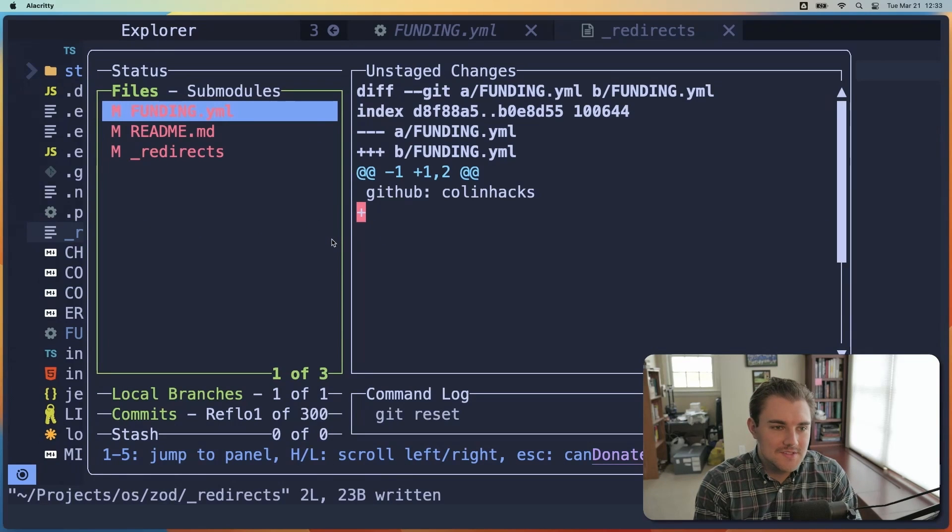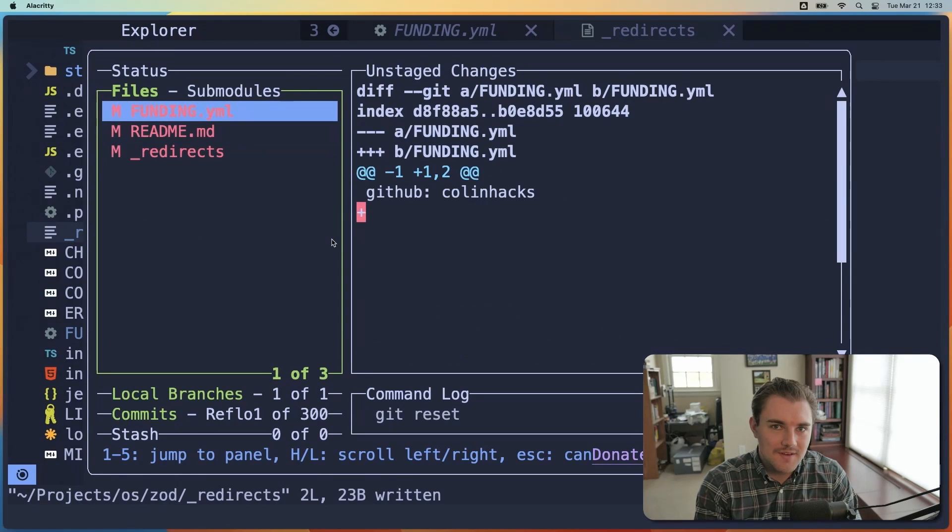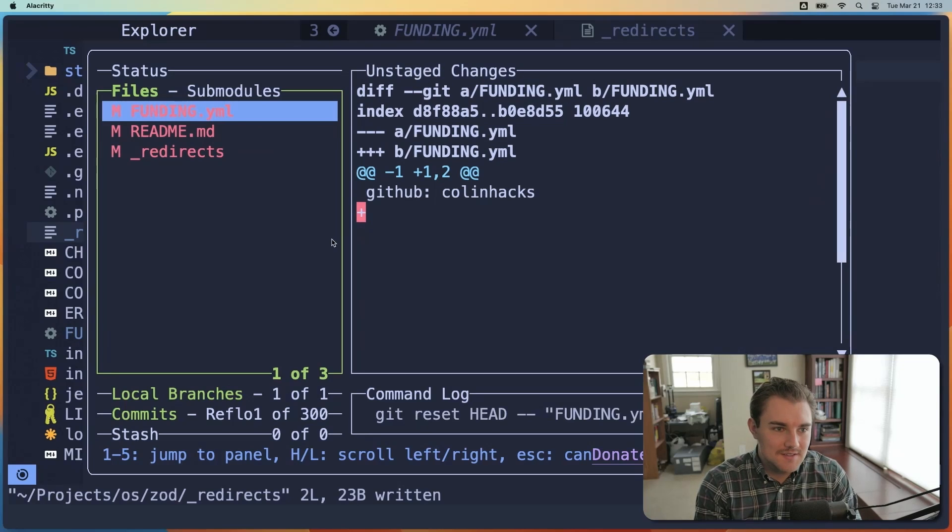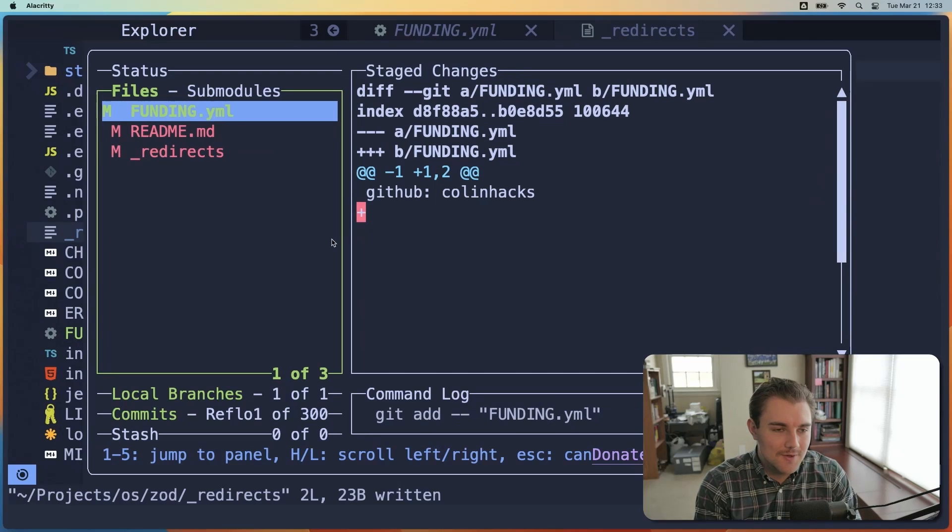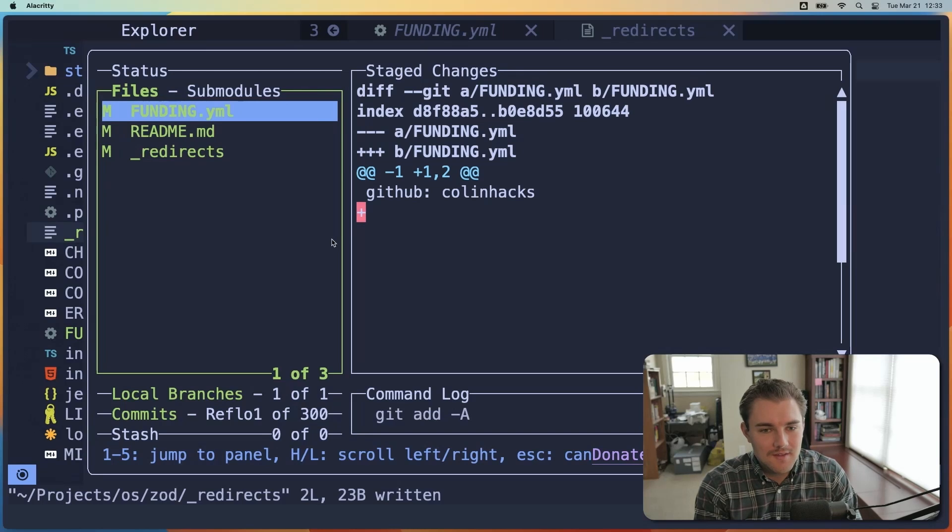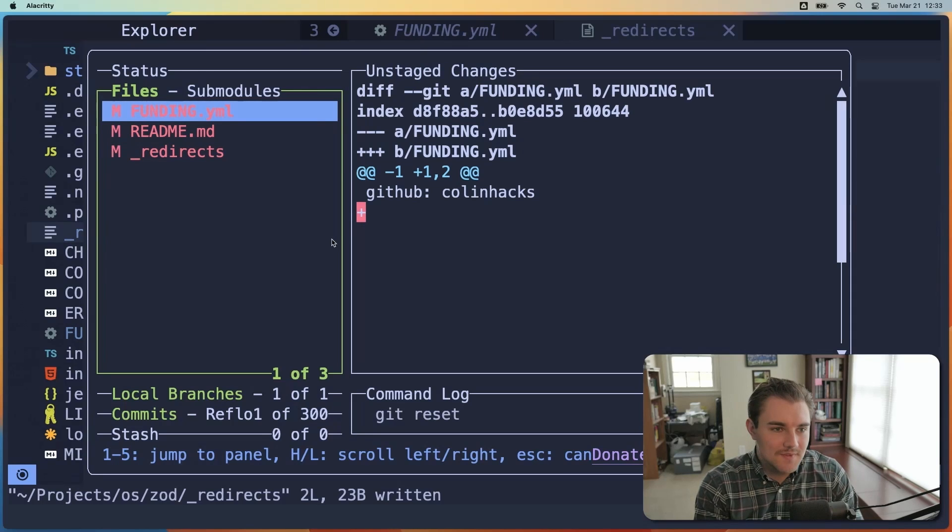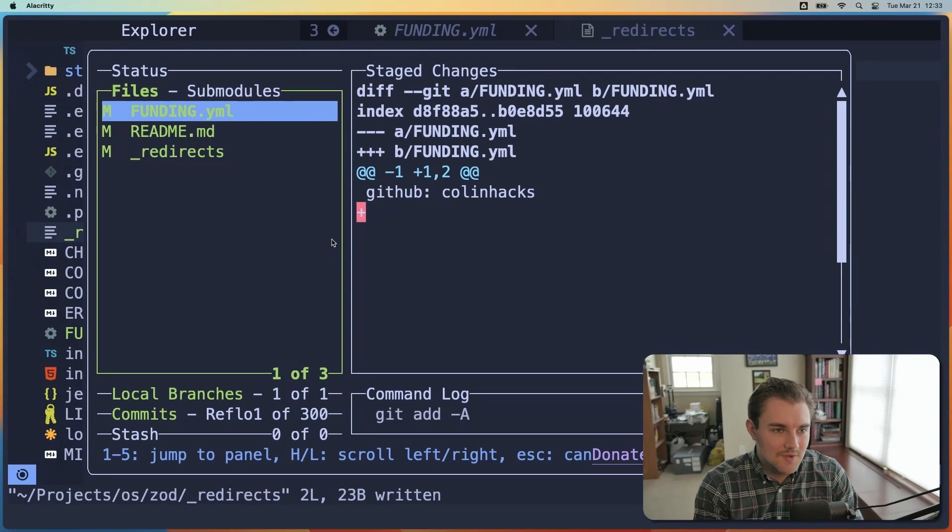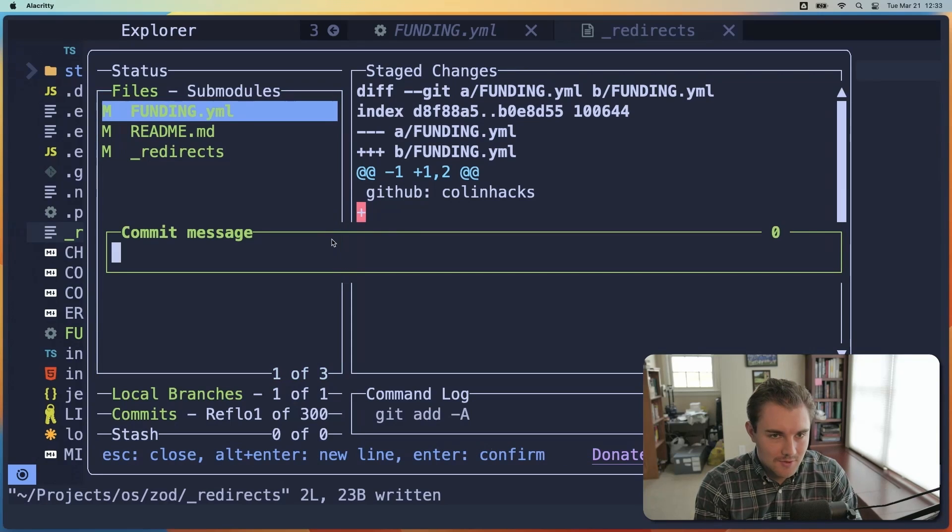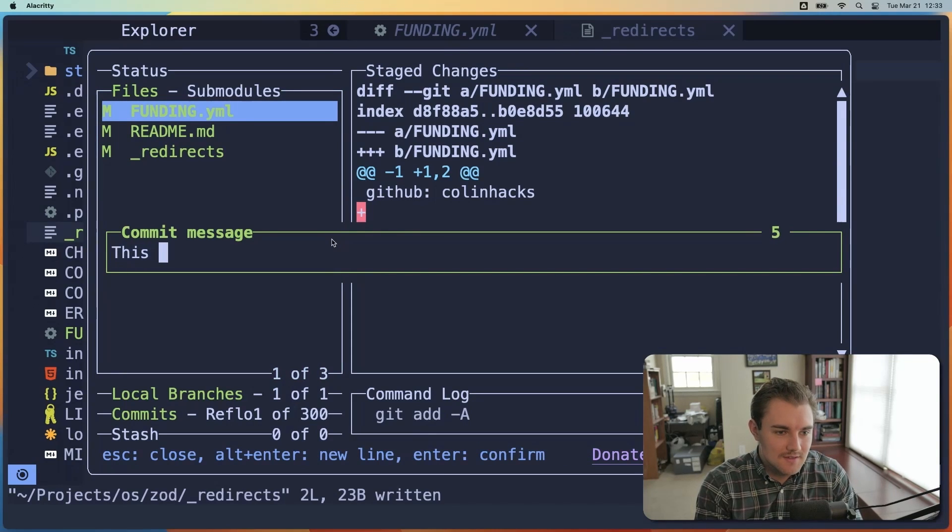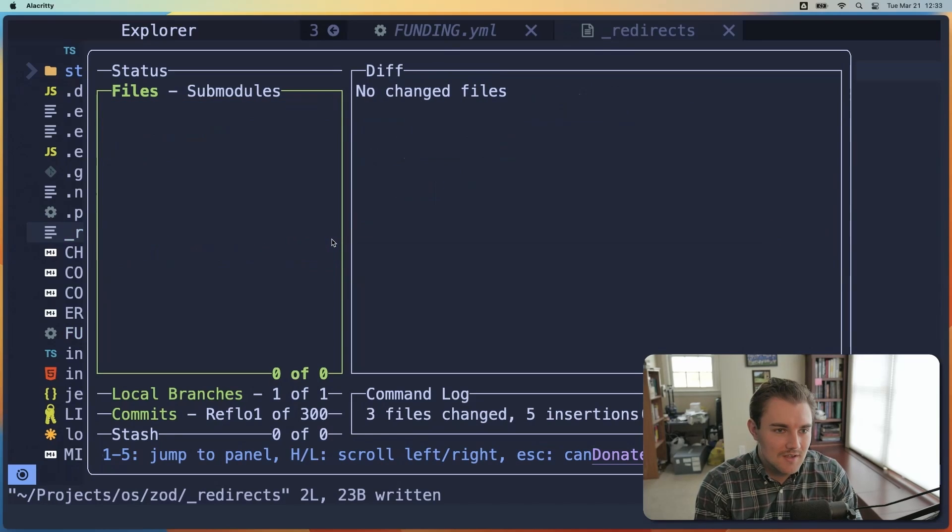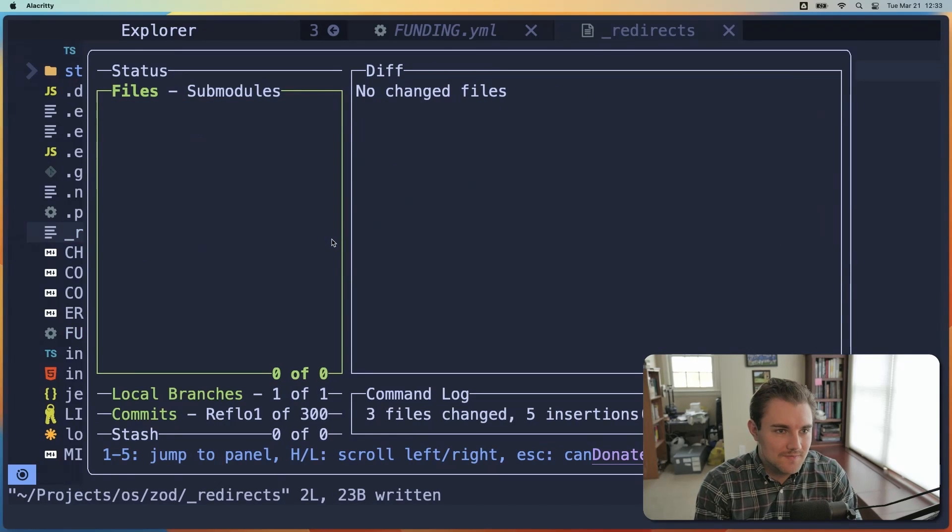And now if I do lazy git, now you can see here that I have these files which have changes, but have not been added or committed yet. So if I want to add a specific file, I can press space, and then we'll add that one. If I want to add all of them, I can hit A. And A again to unadd them. And once I've added them, if I want to make a commit, I just hit lowercase c. And then I can type in, this is my commit message, and hit enter.